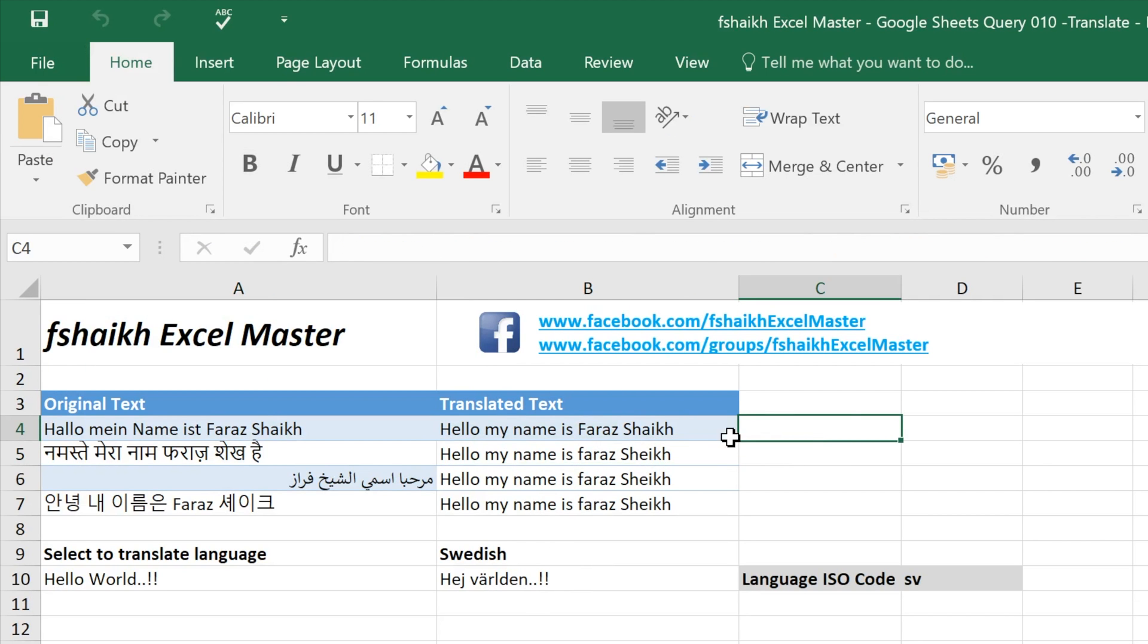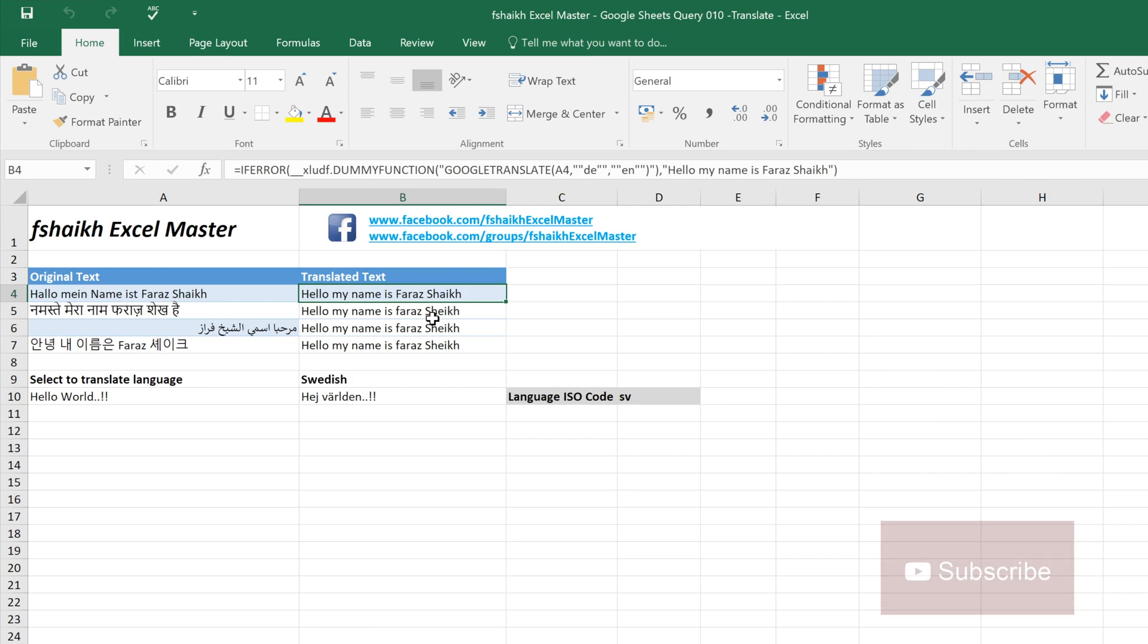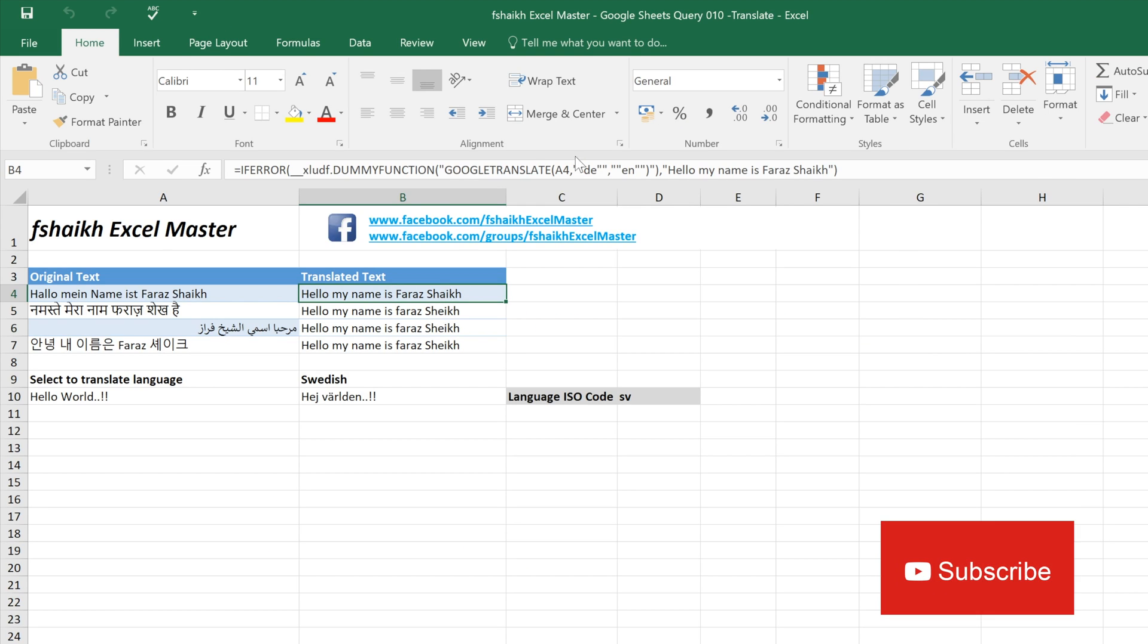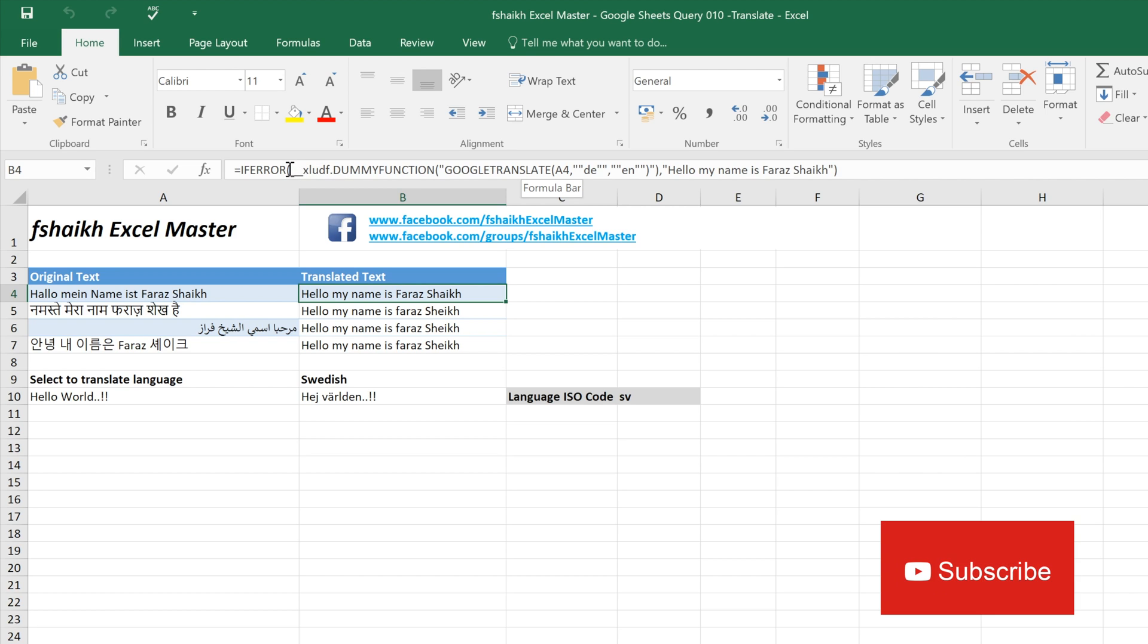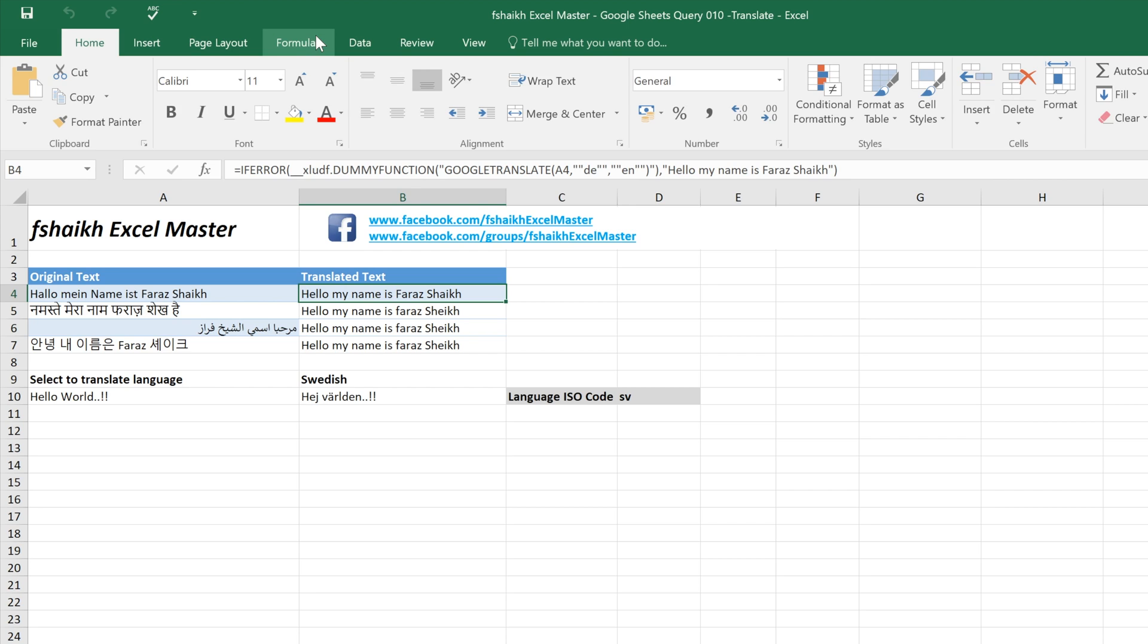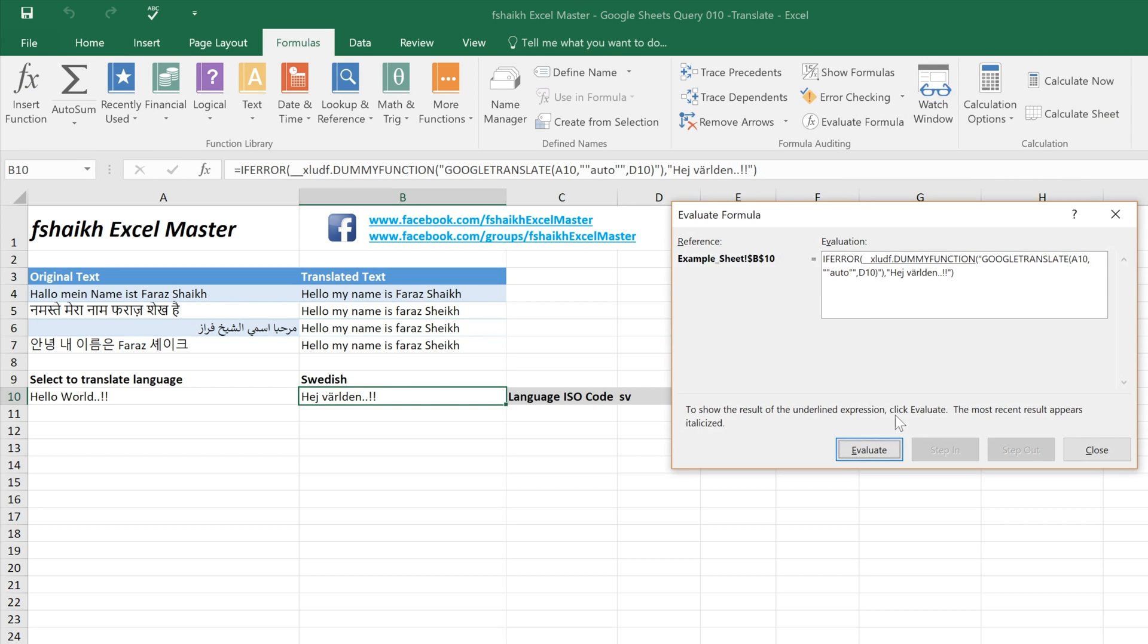Here we have it. When you open your Excel file you will be surprised that the GOOGLETRANSLATE formula is not there. What it will do is automatically create a function IFERROR. I will just evaluate this formula.